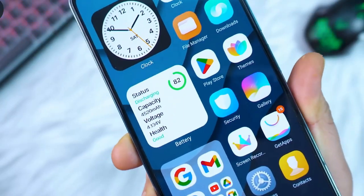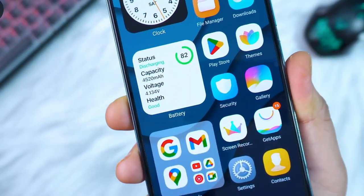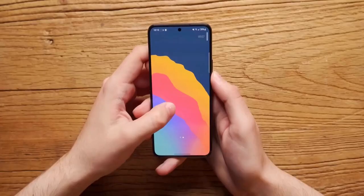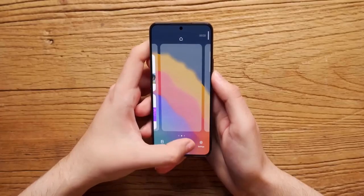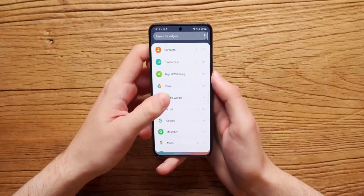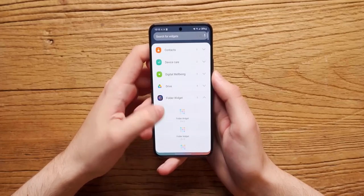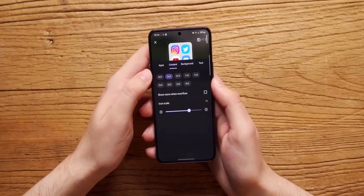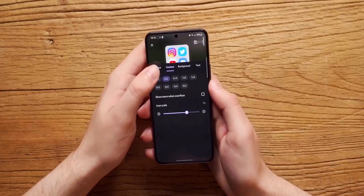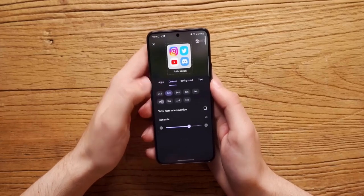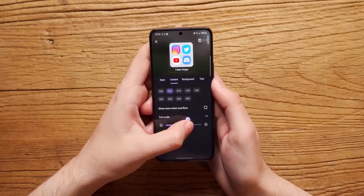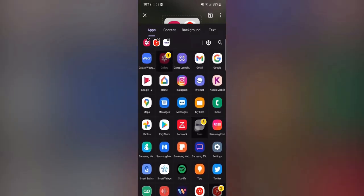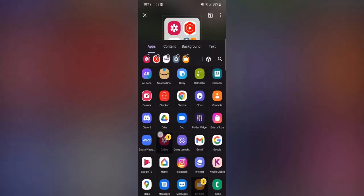To keep things tidy and accessible, group similar apps into folders. To create a folder, simply drag one app icon over another and a folder will be created. You can name the folder based on its contents, such as Social Media or Productivity, and add more apps to it by dragging them into the folder.